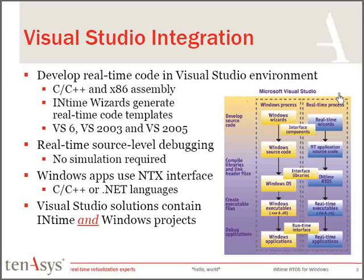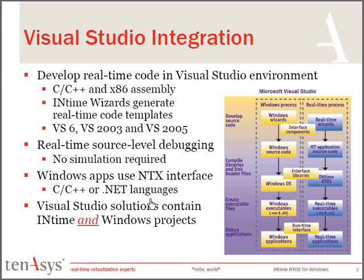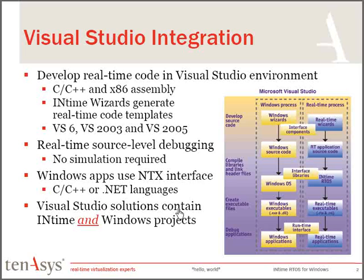The difference is that the real-time processes run on the INtime OS, the Windows processes run on the Windows OS. Windows is not modified in any way, so the way you write your code is as you would normally. There's an NTX DLL that you use to talk to or interface with the real-time processes running on the INtime OS. If you're using a .NET language, there's a wrapper around that so that you can also use .NET languages to access the NTX DLL.